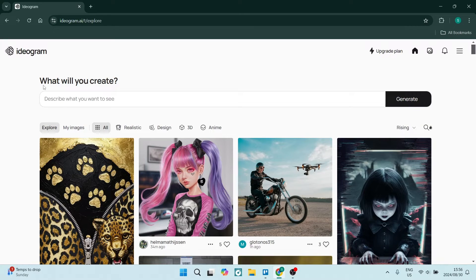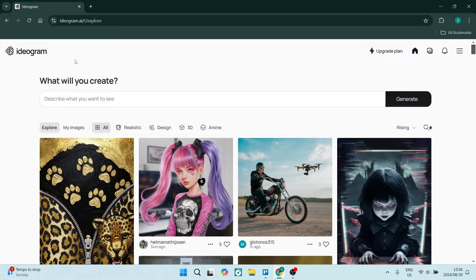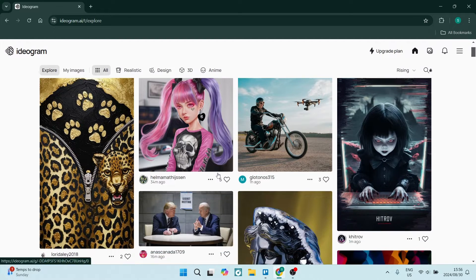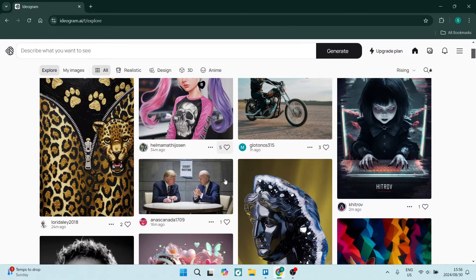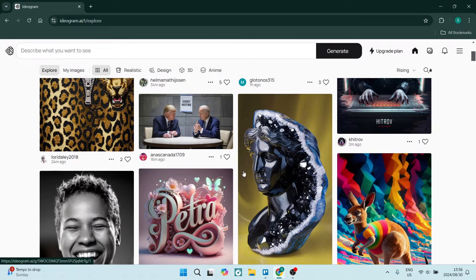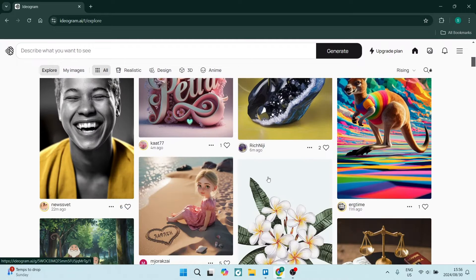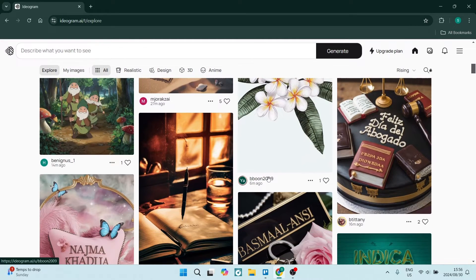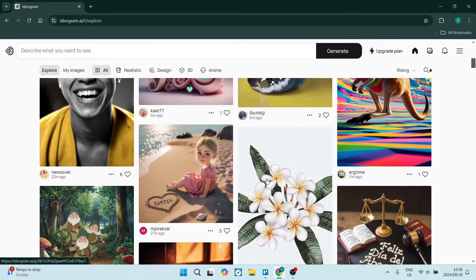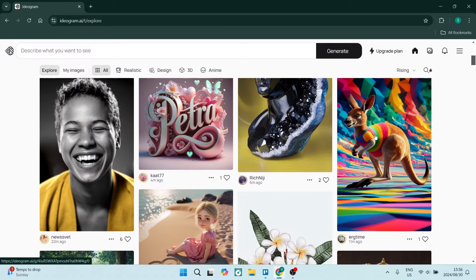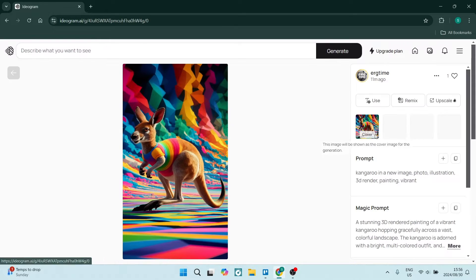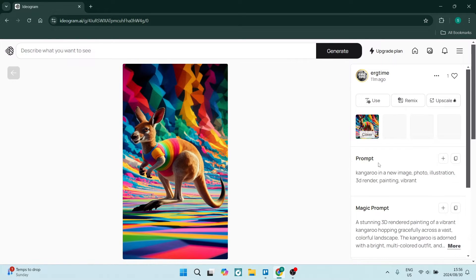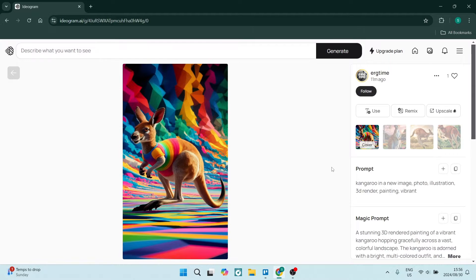So Ideogram is packed with a couple nice features. The one nice thing about Ideogram is that it's more of a community-based AI generation platform where you can see other images being made. Everything's public. You can see all of this over here has been created by the community and what's nice about it specifically is you can go into one of the images and you can see the image but you can also see the prompt.